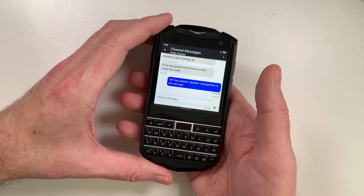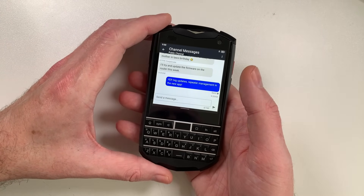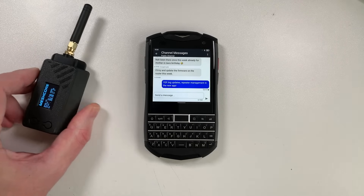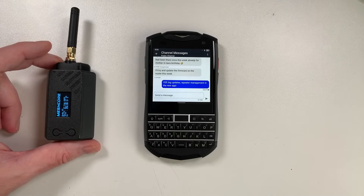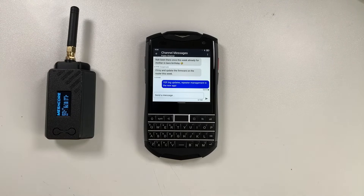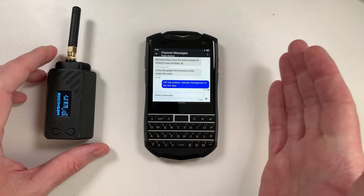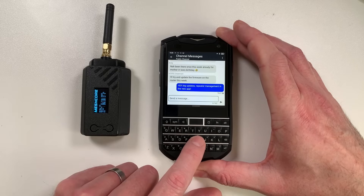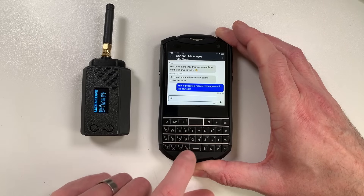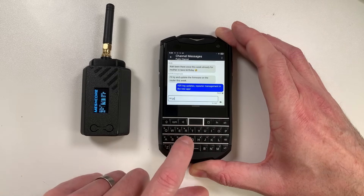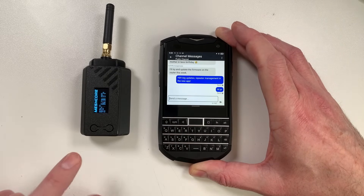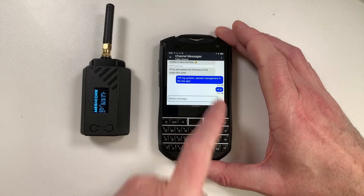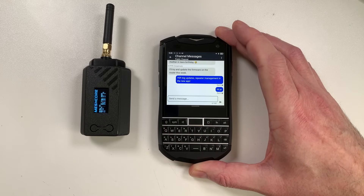Today what I want to talk about are the new features of the MeshCore app. MeshCore uses little LoRa radios like this to actually send messages over the air without the internet, without any kind of infrastructure at all. So you can tap messages here — let's say hello to one of the locals on the public channel. You can see the message went out there, the little light lit up.